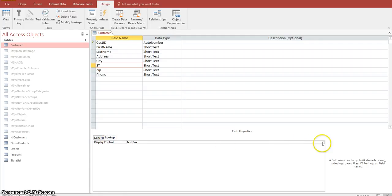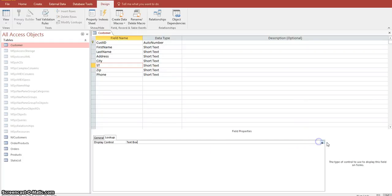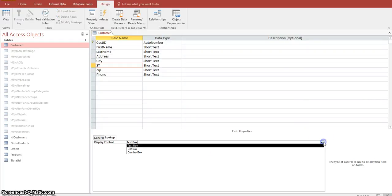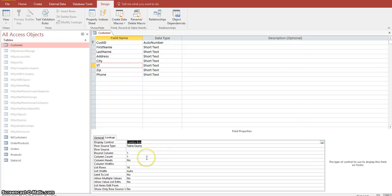We want to make this a combo box — in other words, we want to make it a list where when people are entering new customers, they select from that list. So we want to make this a combo box and select Combo Box.